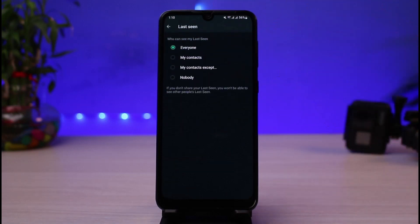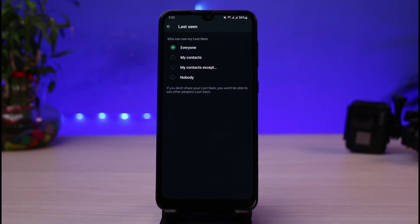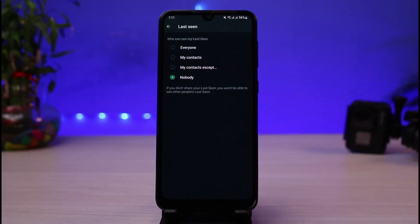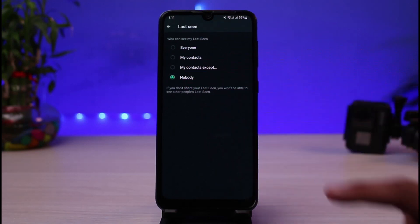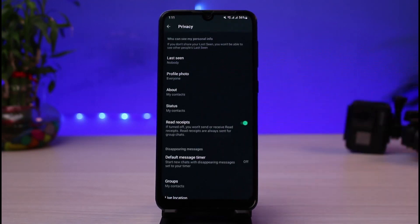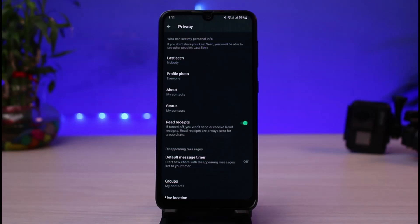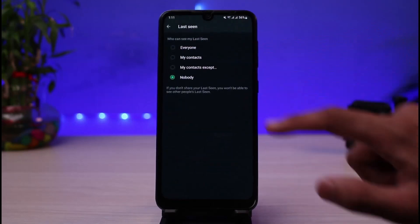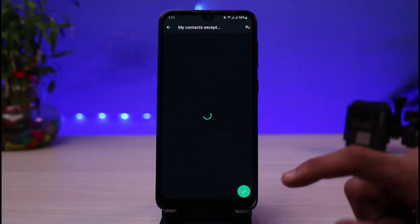Tap on the Last Seen button. You can set it to My Contacts, or My Contacts Except for a few people. If you don't want anyone to see your online status, simply set it to Nobody. Once you've done that and come back, no one else will be able to view your online status.